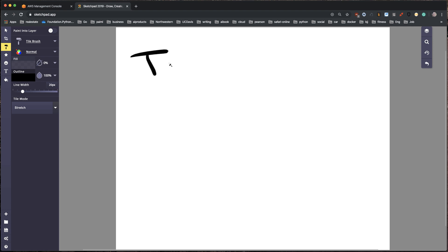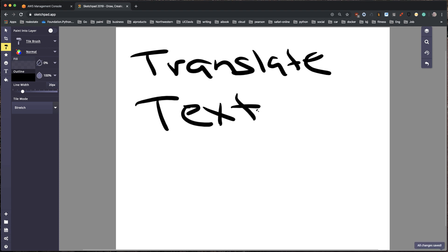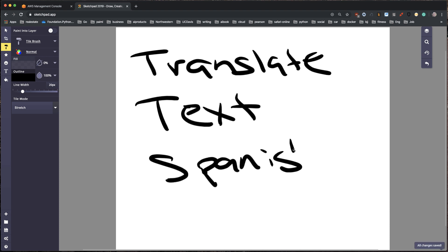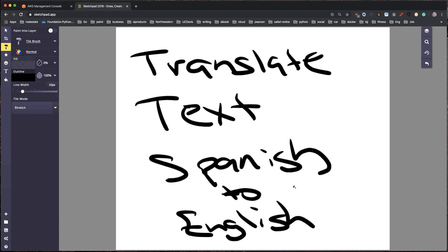Have you ever wanted to translate text from a language like Spanish into English, or the other direction? This happens all the time. I hear this from people I work with and students. What we're going to do in this example is use AWS to create a translation tool from scratch.